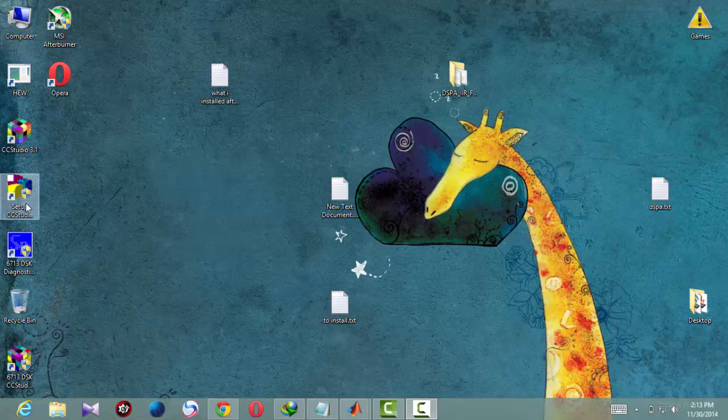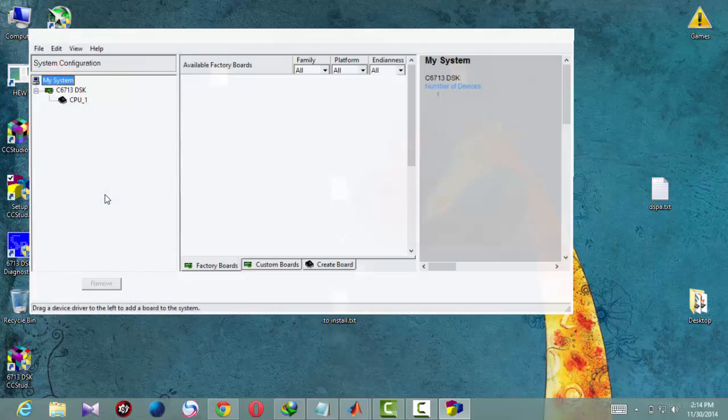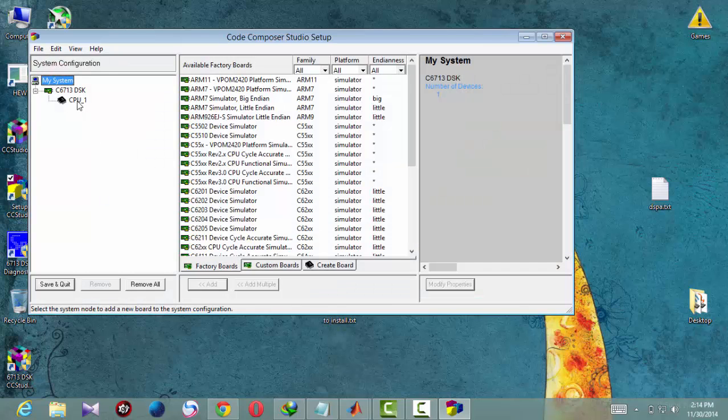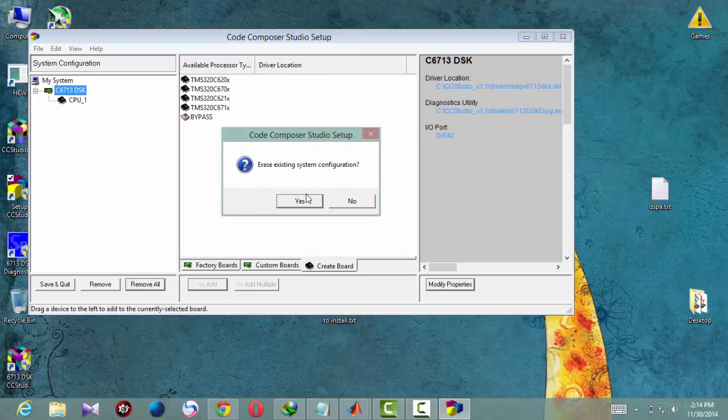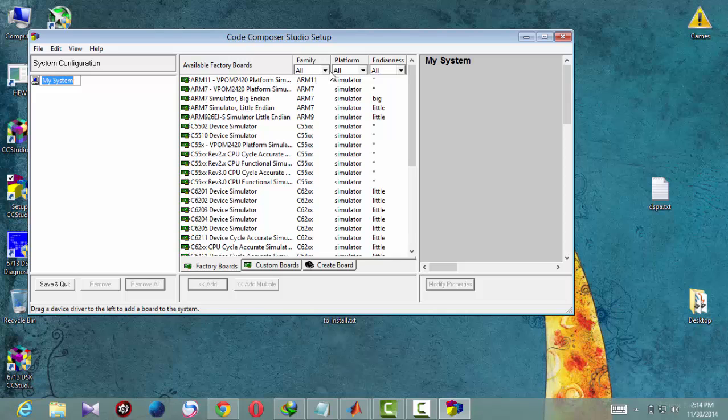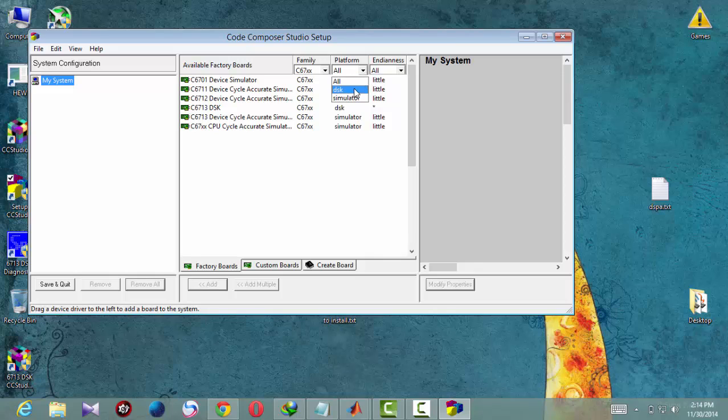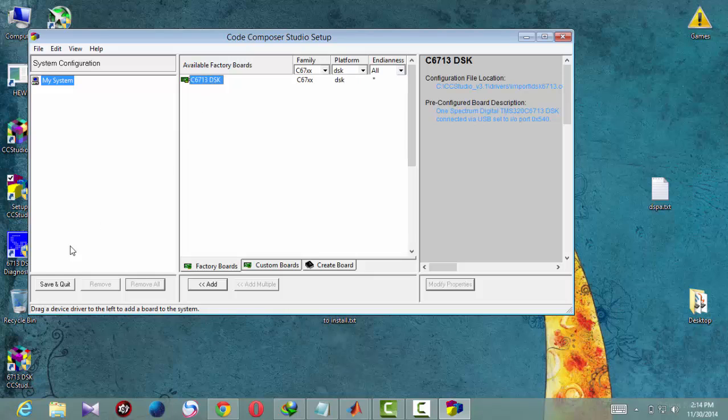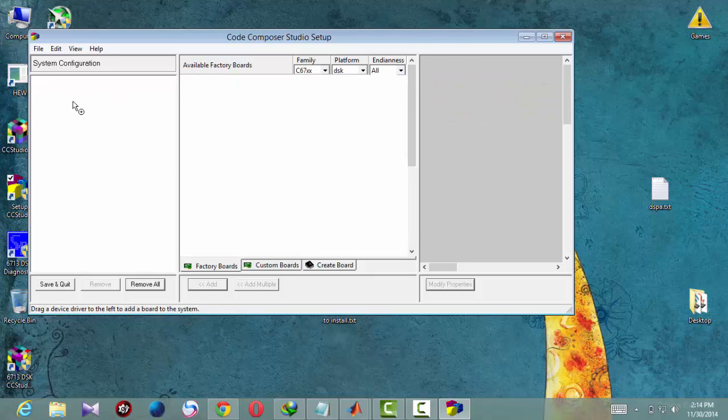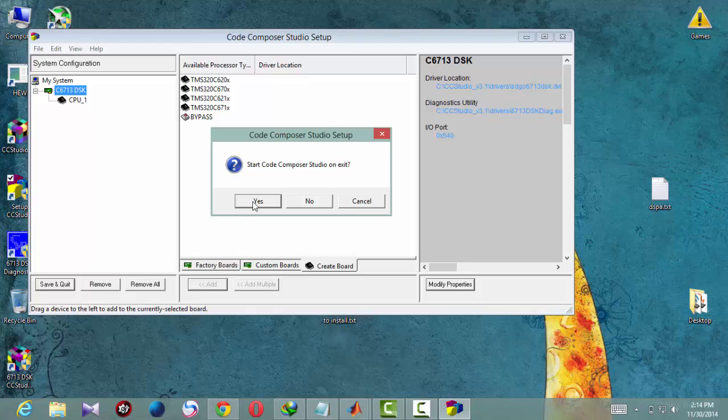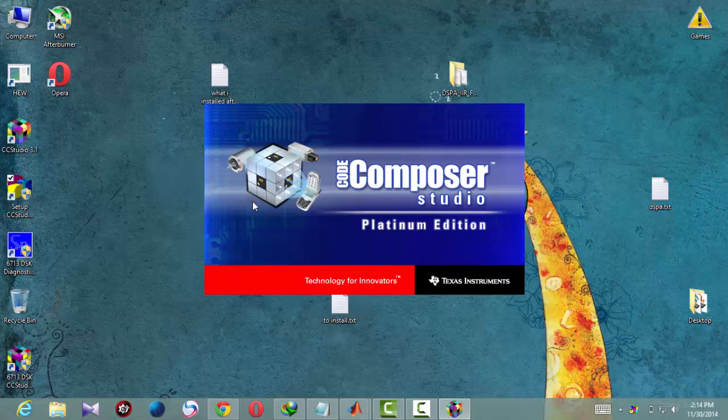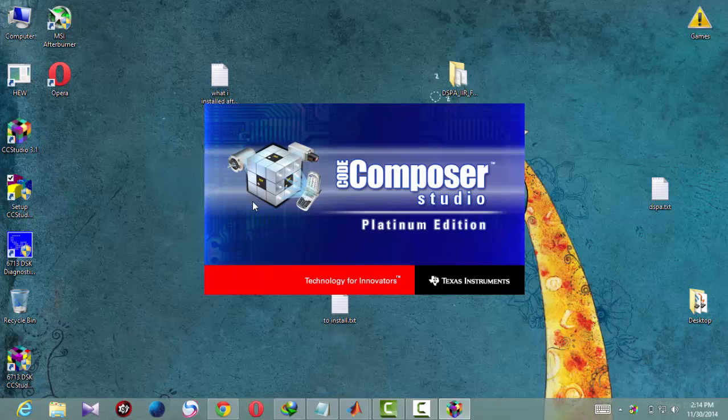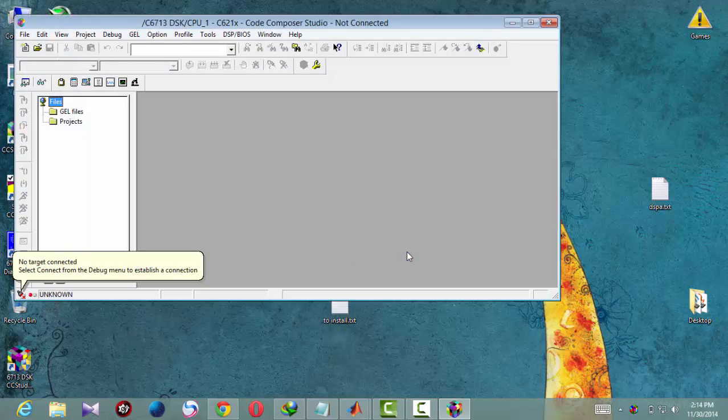Okay, set up, remove all. Then family C67 DSK, we are working on the board, so DSK. Then save and quit, and start. Ignore, okay.